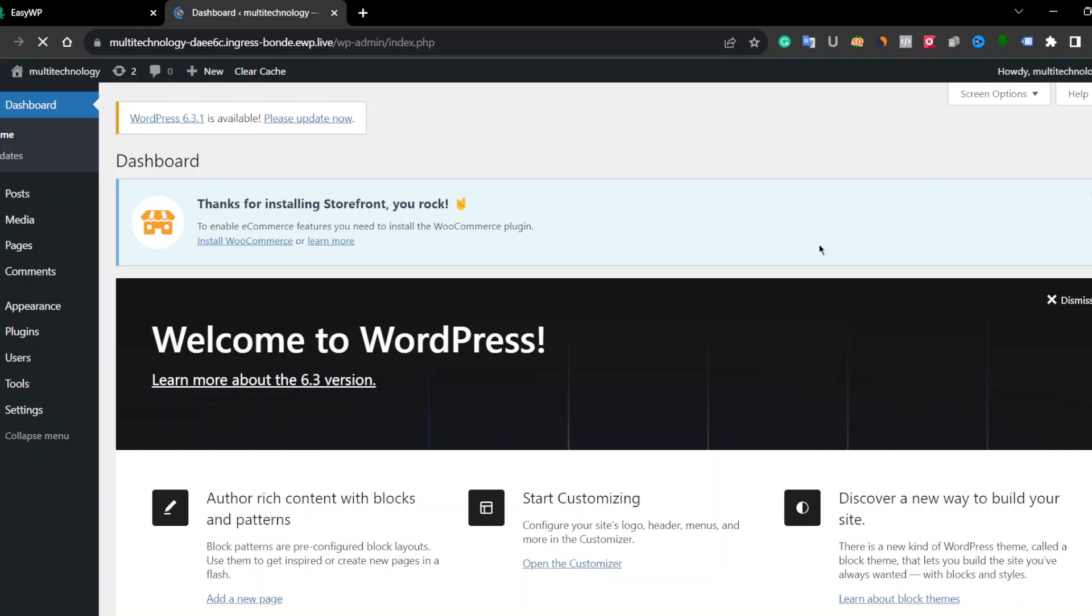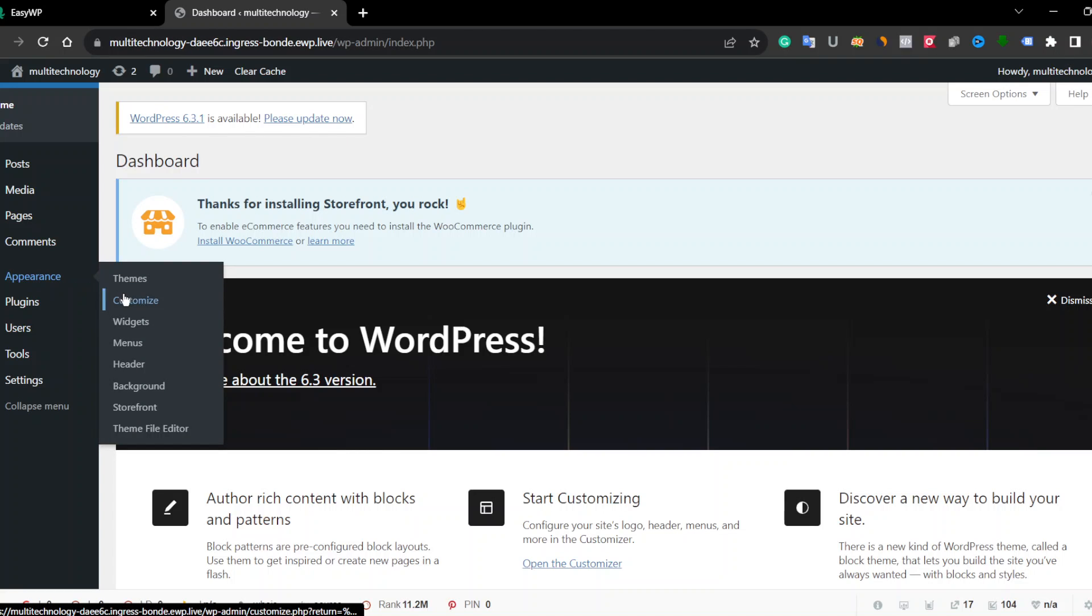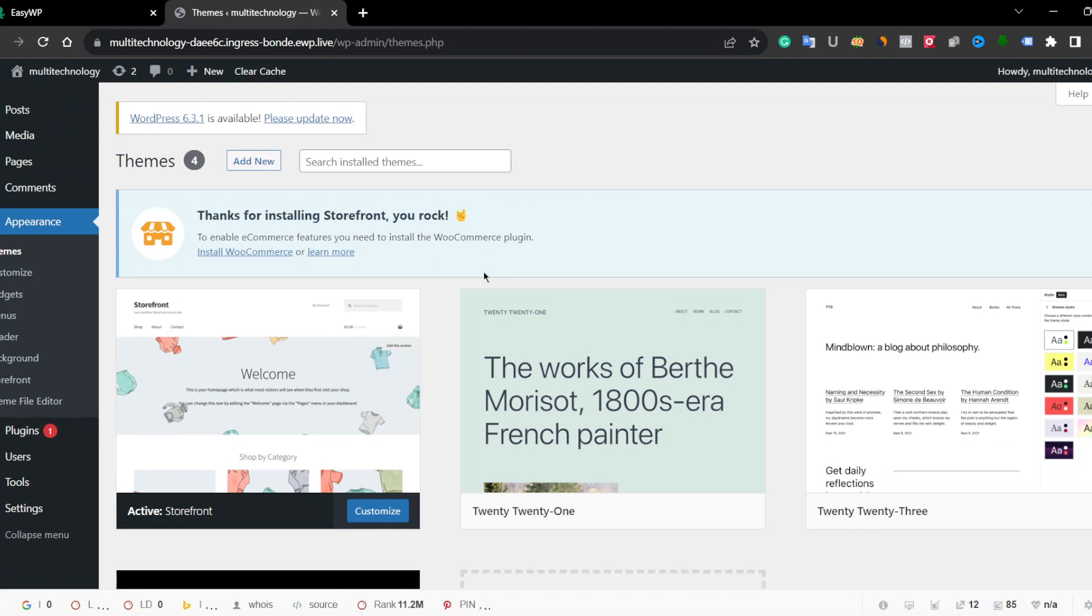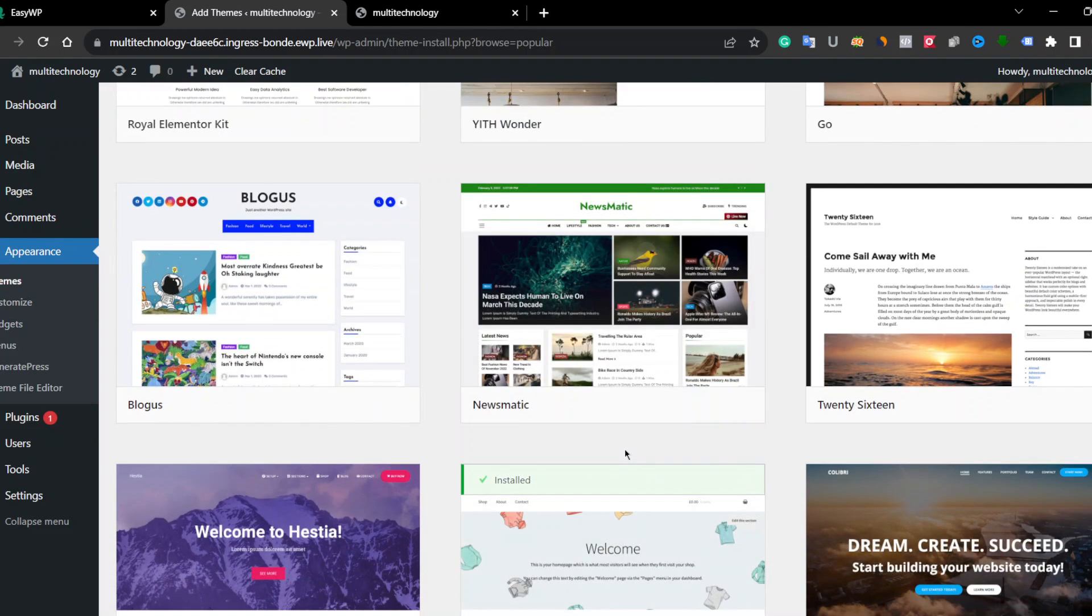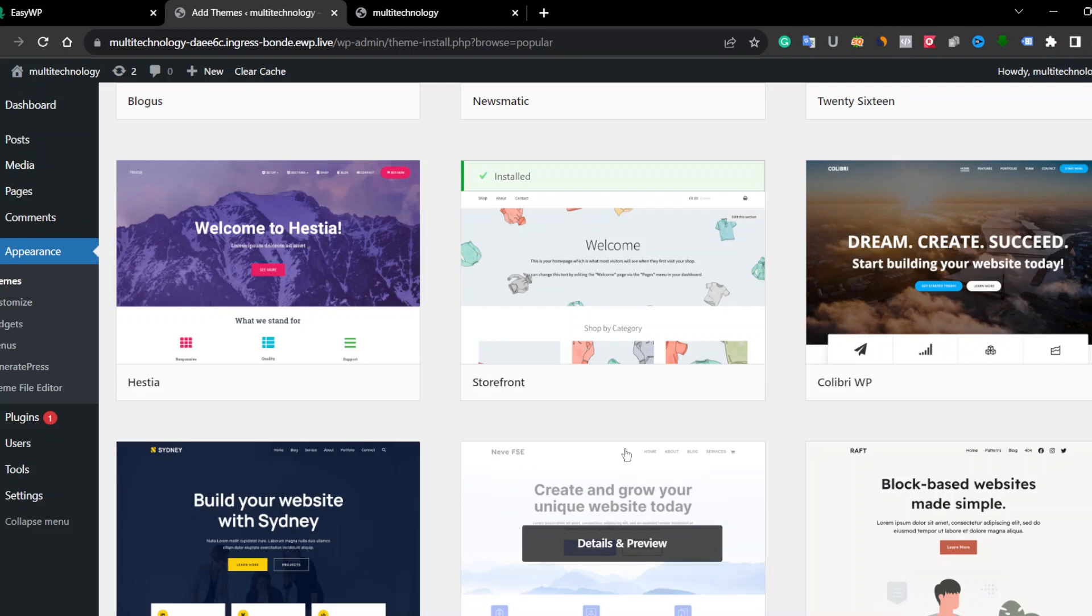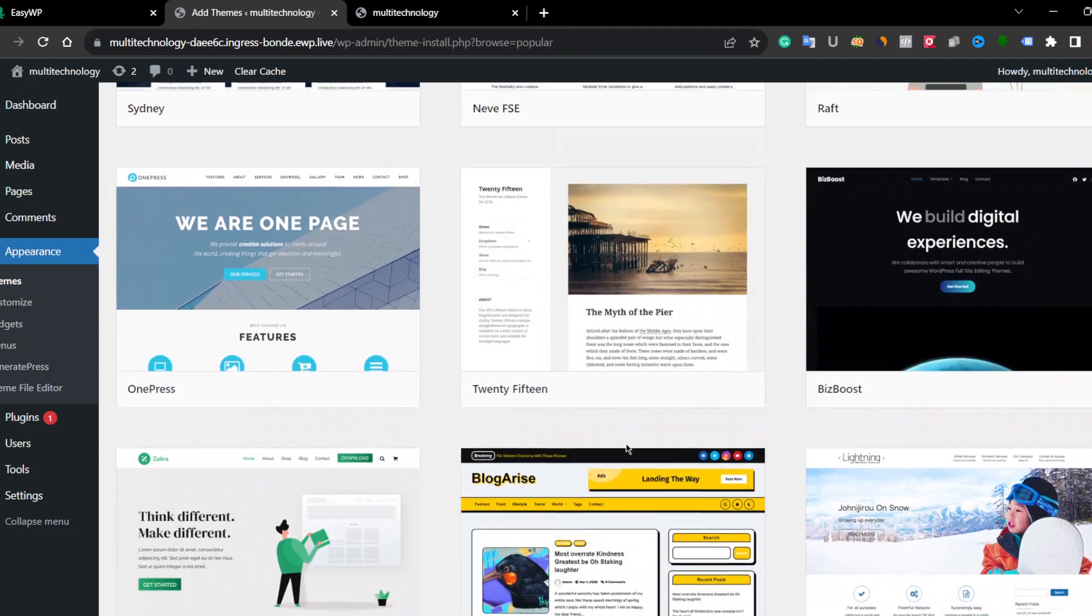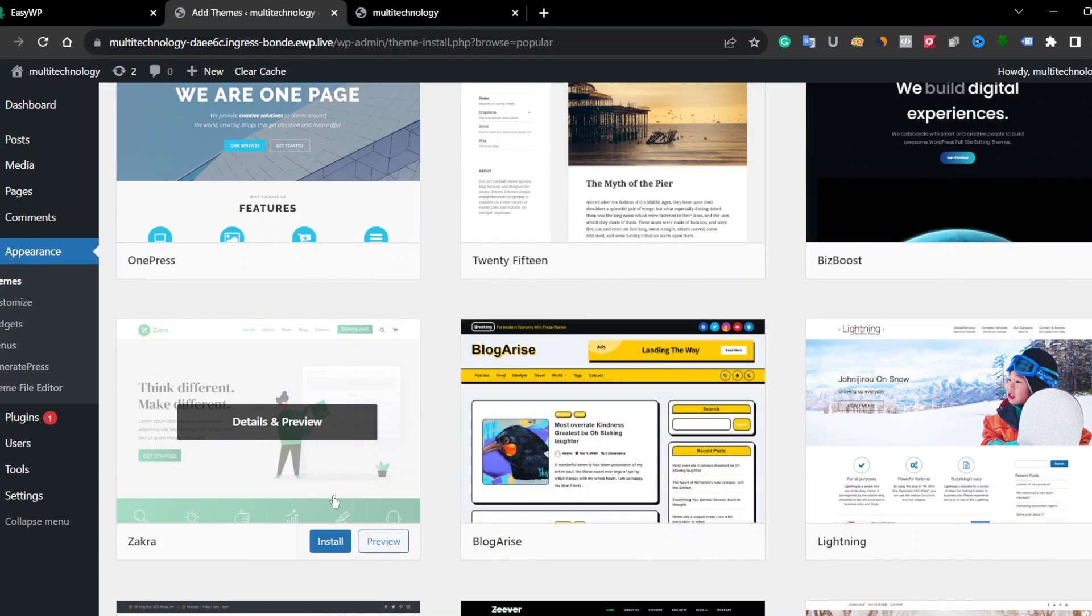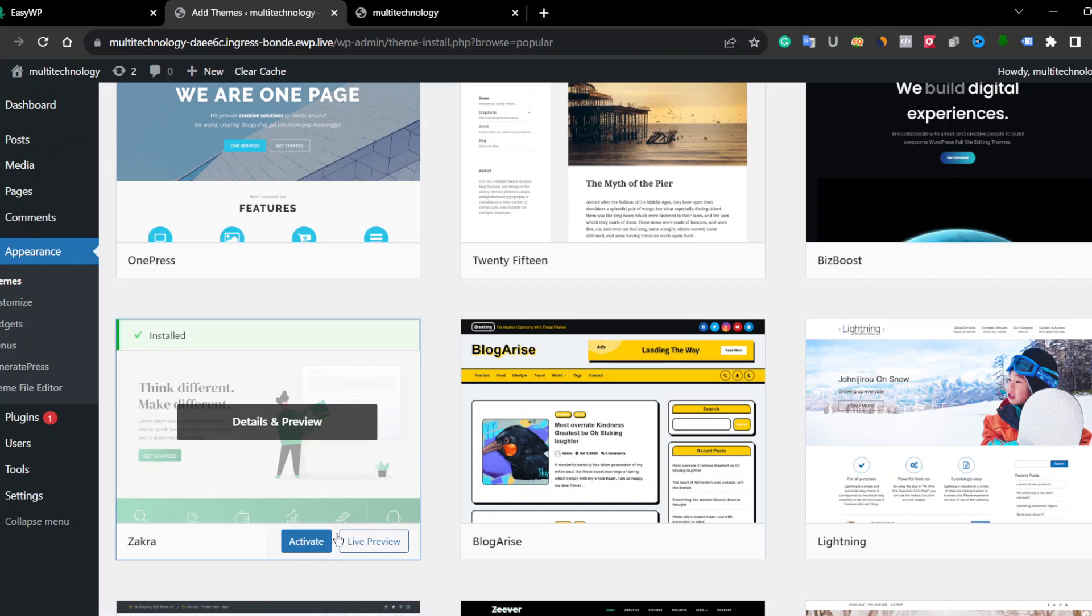Okay, this is the dashboard of your free domain which is provided by Namecheap. Let's click on Themes. Let's add a theme or you can add your premium theme. I will use this Zakra theme and click on Activate Now.